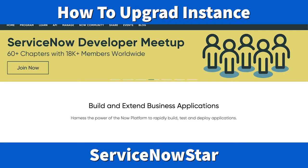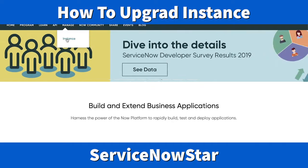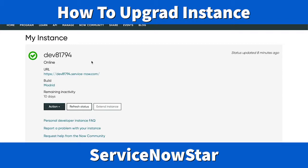After logging into our developer instance, the next thing is under the Manage menu — you click Instance. Once you click it, the instance details will come up. Here you can see this is my developer instance, number 81794, and here is the URL for my instance.